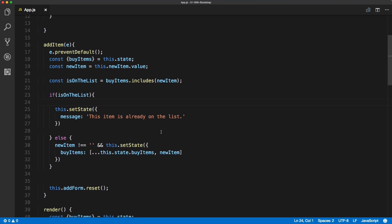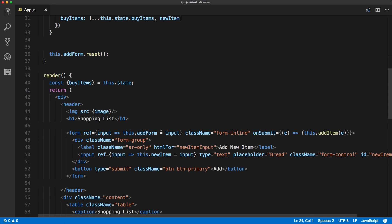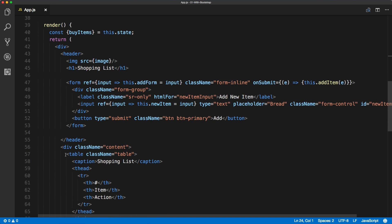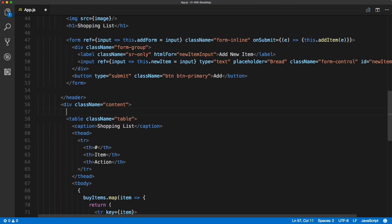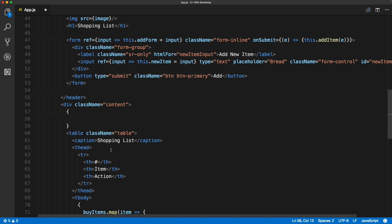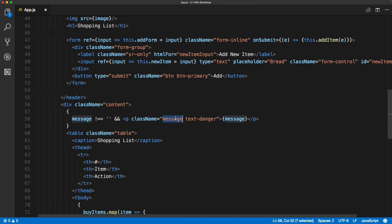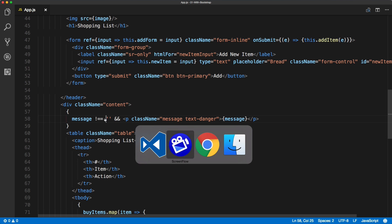Now let's print this message in the HTML. Just above the table inside the content we'll render the message — we wrap it in curly braces and check if the message is not empty. If it's not empty we render a paragraph with a class name of 'message' and 'text-danger', which is the default Bootstrap red text color. If the message is empty, this won't render anything.